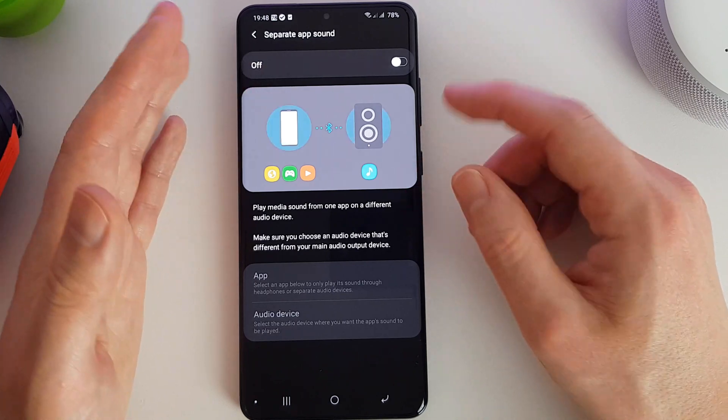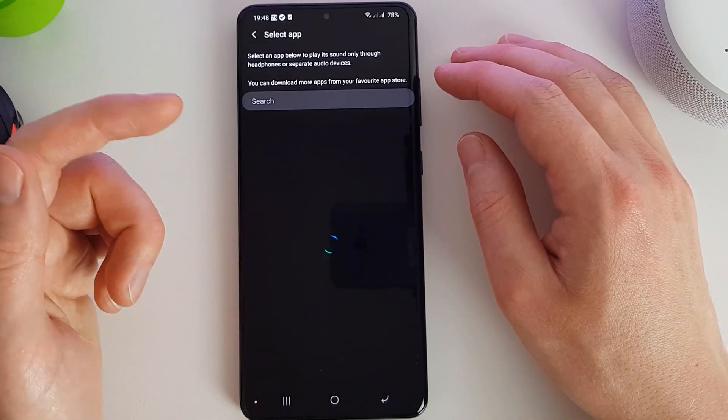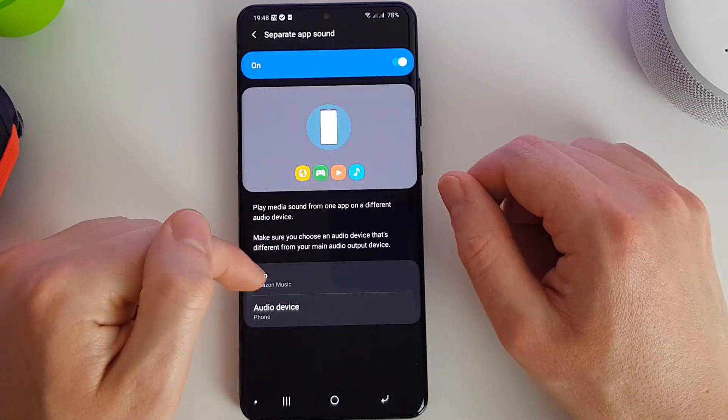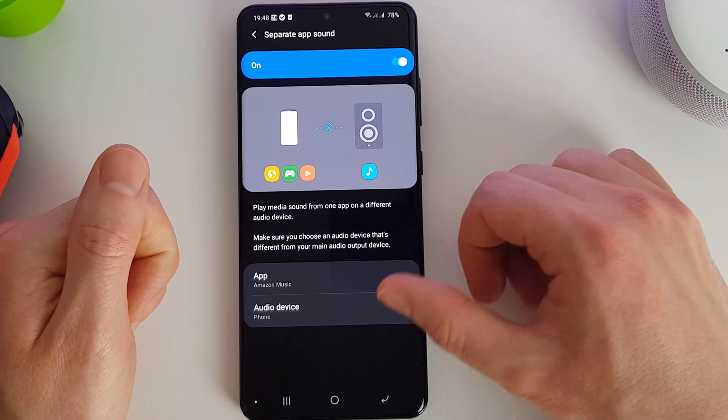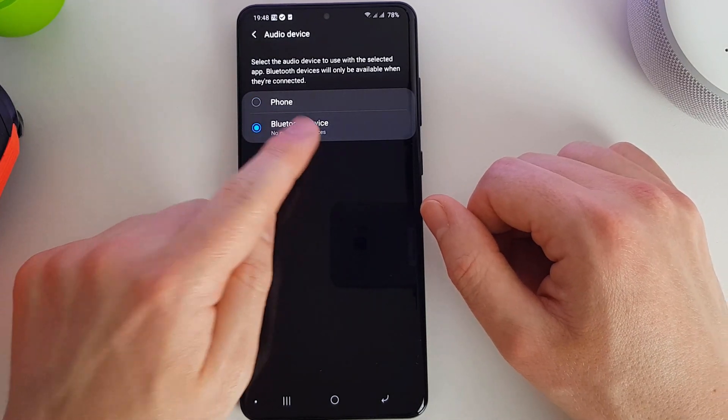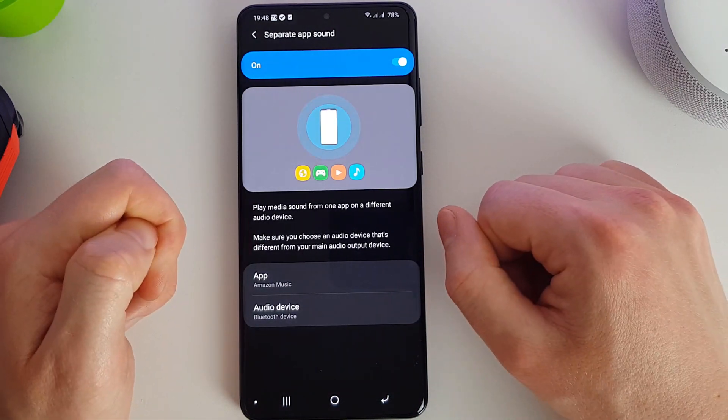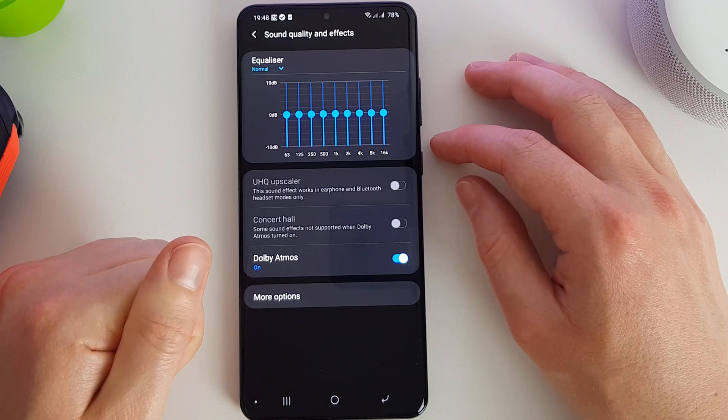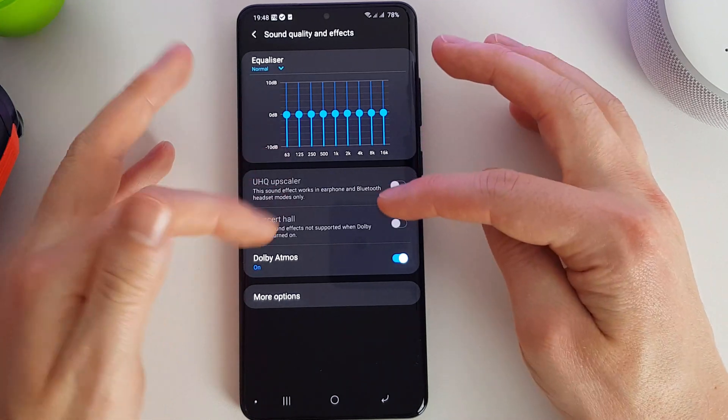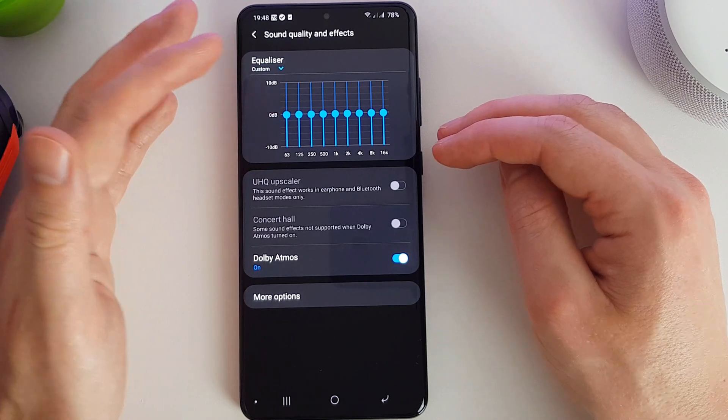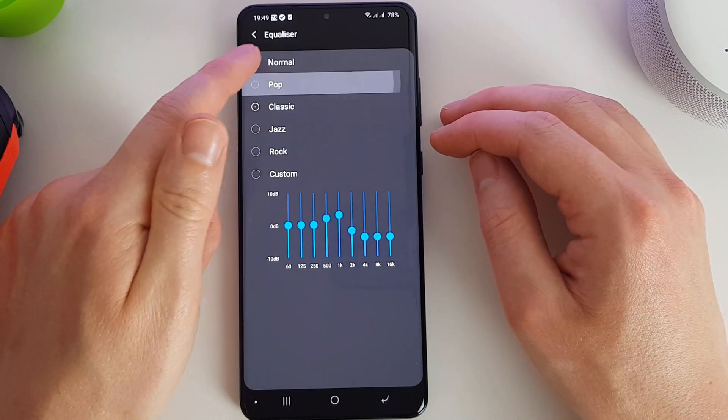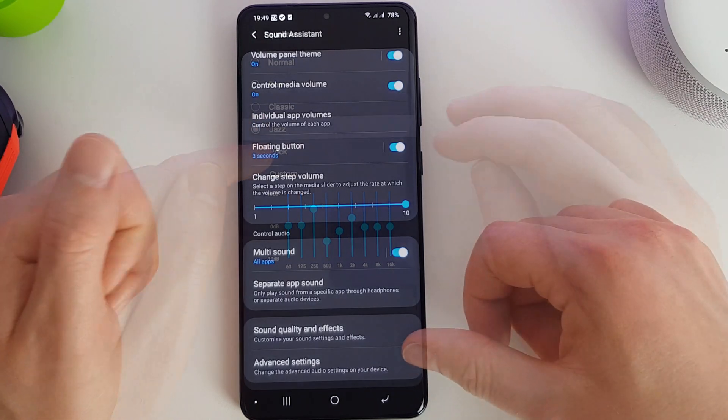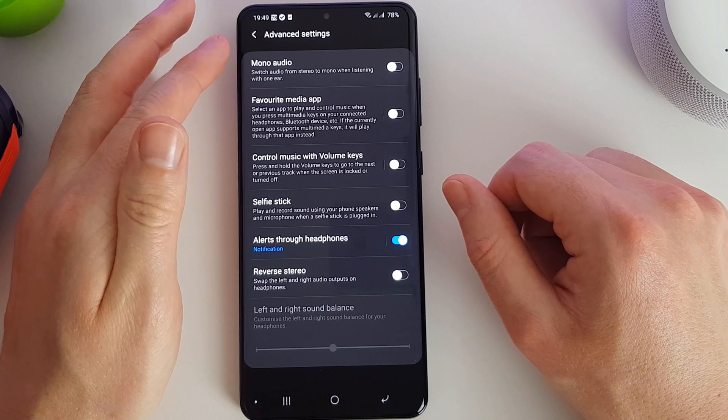If there's an application you only want to play through a Bluetooth headset, say a game or music, then you can enable this, select an app - let's say Amazon Music - and now Amazon Music will only ever play through a headset or Bluetooth device assuming we set it so. We can select on Bluetooth device and now it's configured to do so. We can set the sound quality and effects here, so this is what we saw from the little quick bubble here. We can adjust all our different audio settings here and we can set preset equalizer settings here too.